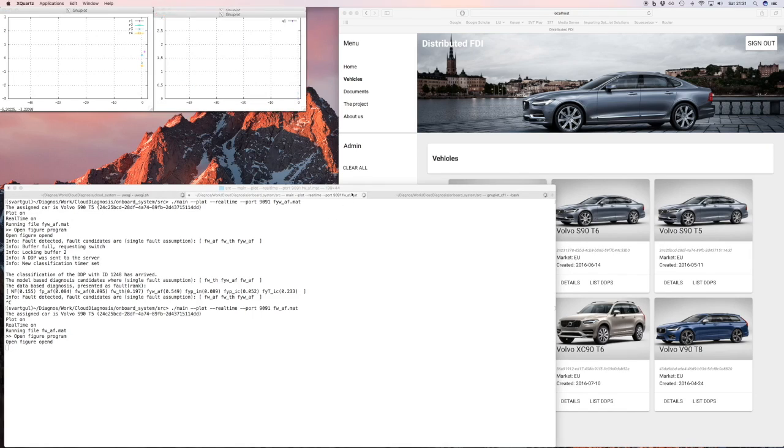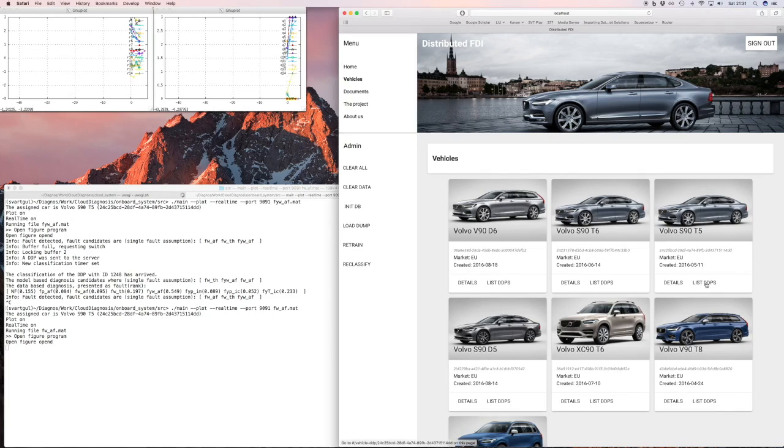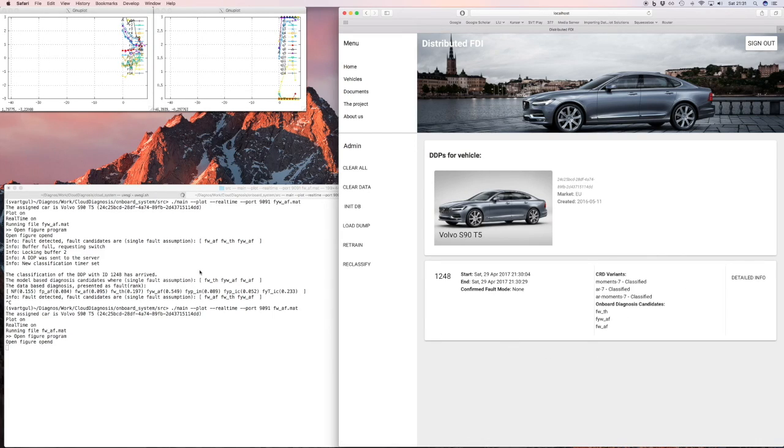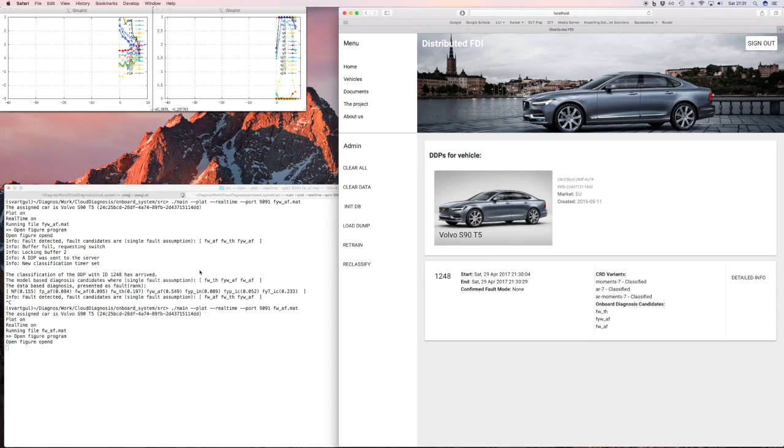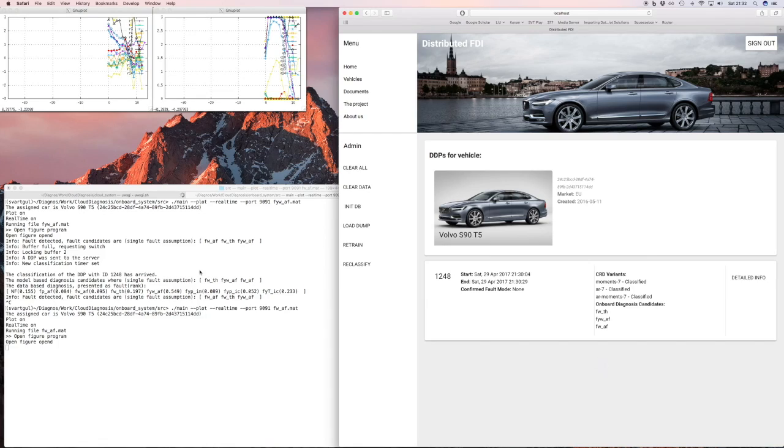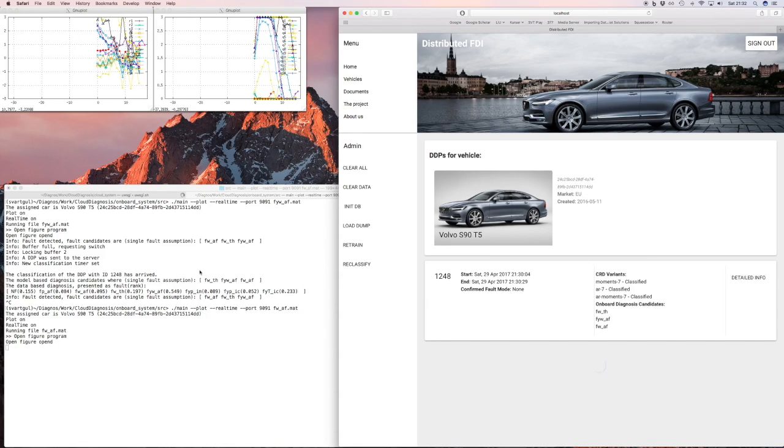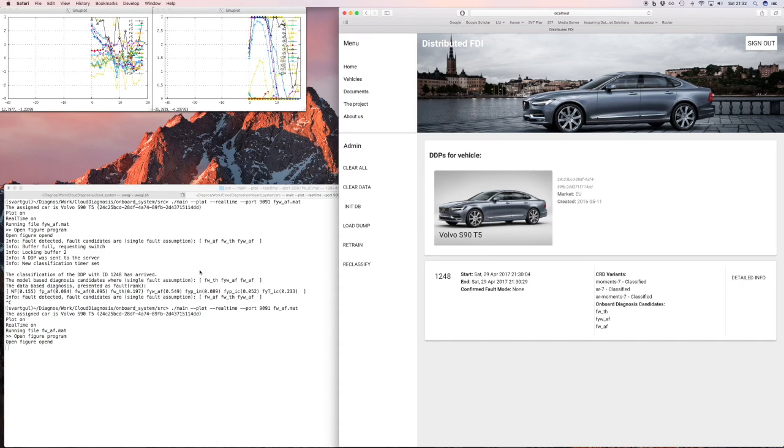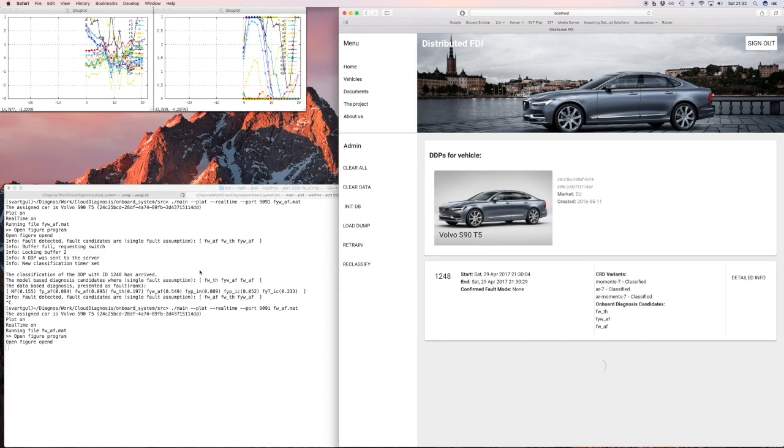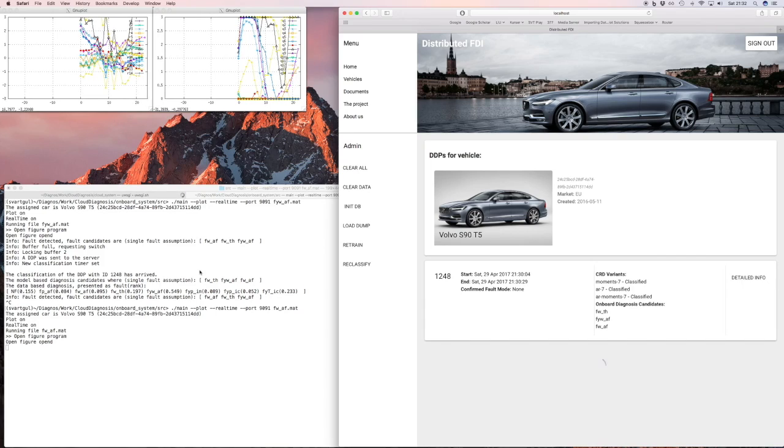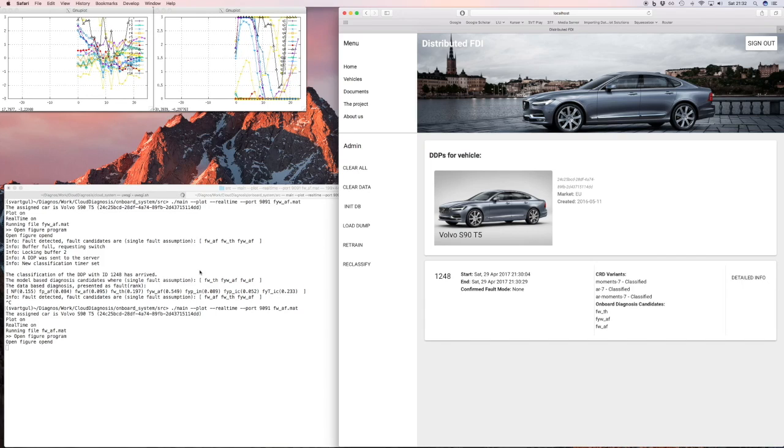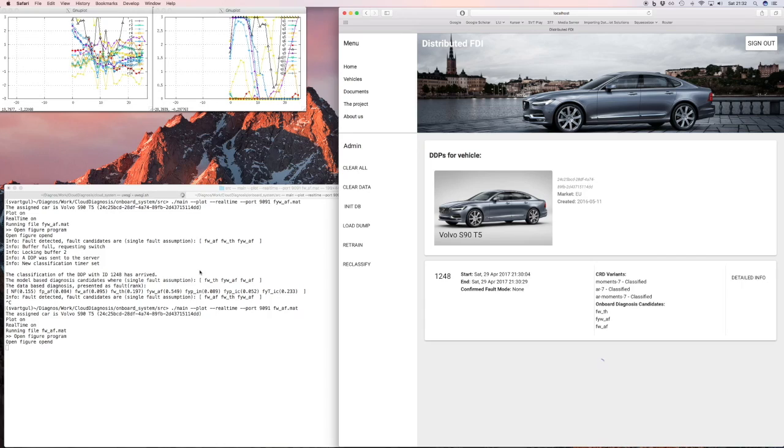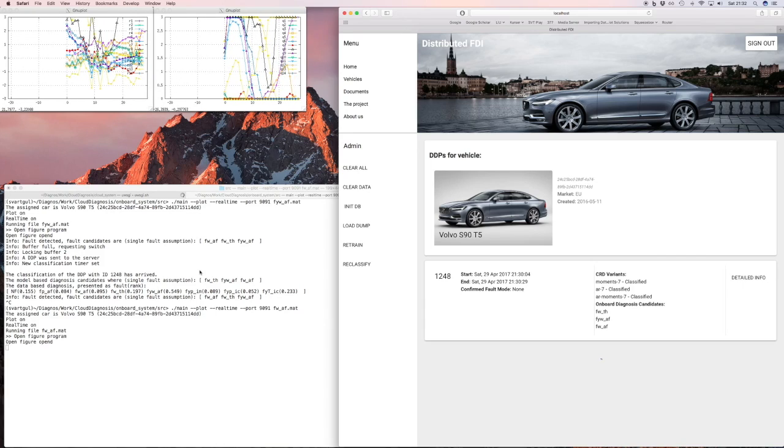Again, you will see the 14 residuals and the corresponding CUSUM tests. And this is not an intermittent fault. We have it all the time for obvious reasons. And after a while it will detect the fault as before. So it will take a few moments. So all these are configurable how long it takes for it to be certain. But now it takes it as before. There.